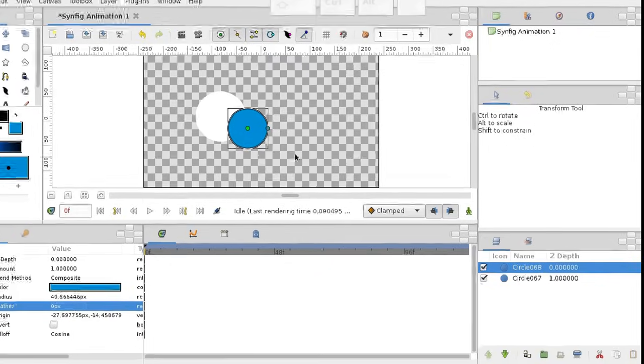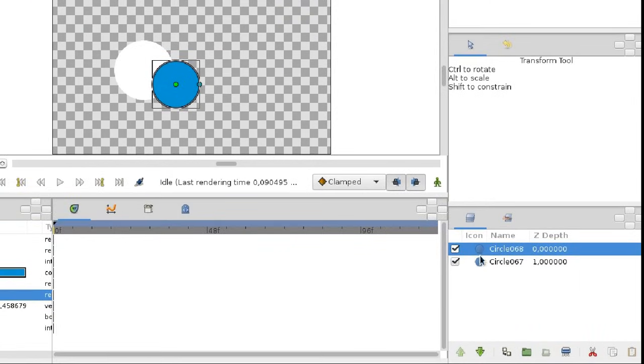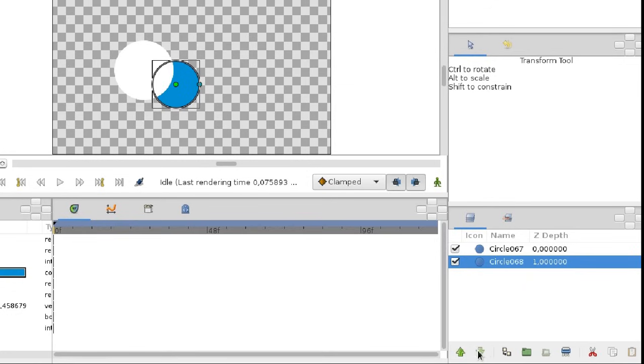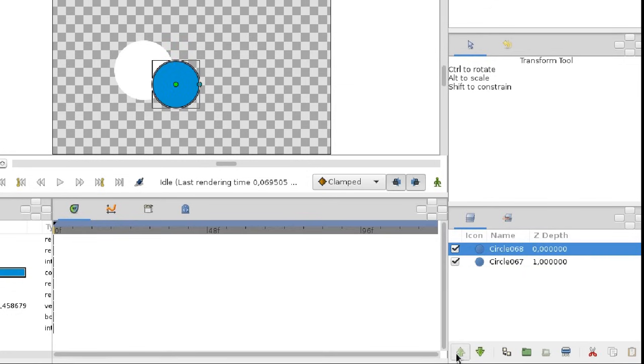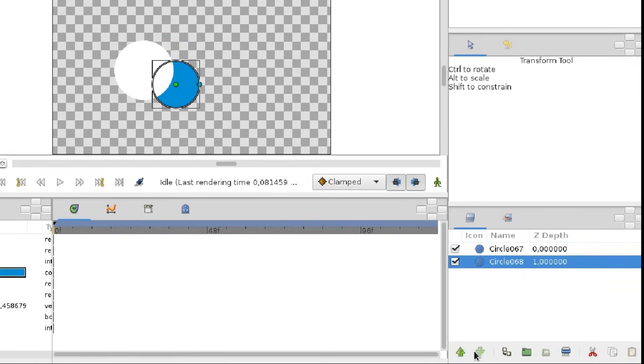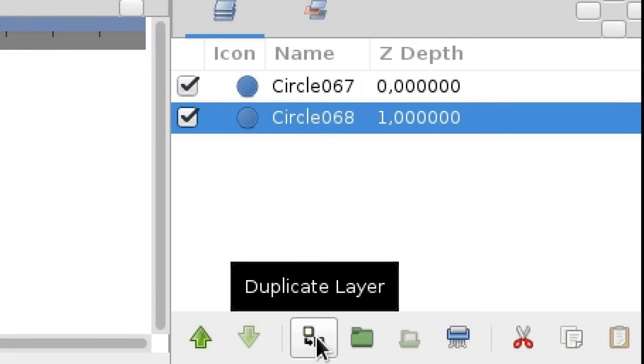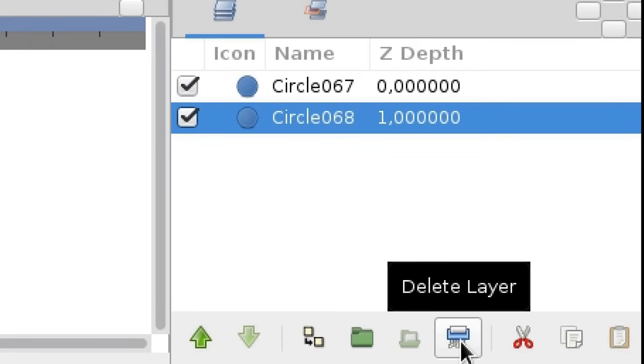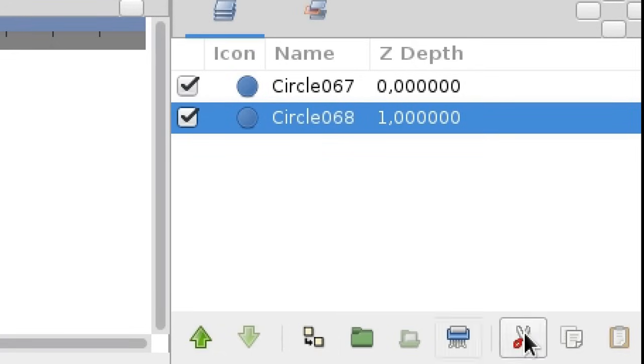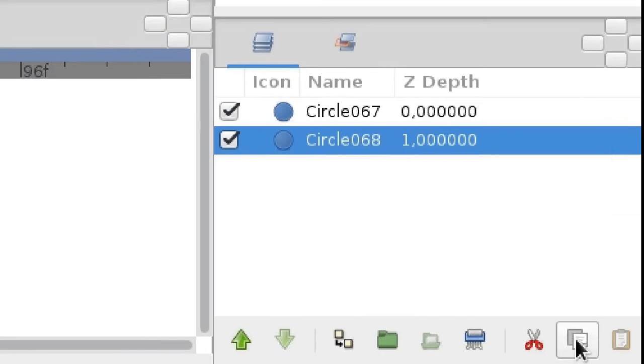In the layers panel, we can switch the order of the layers. Here we can duplicate them, remove, copy to clipboard, and so on.